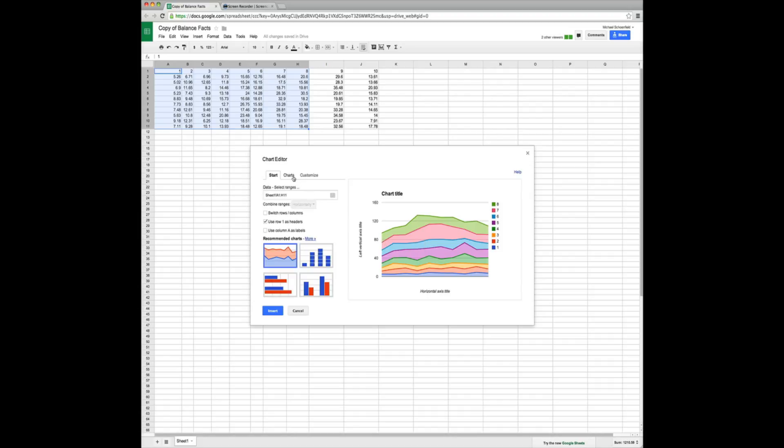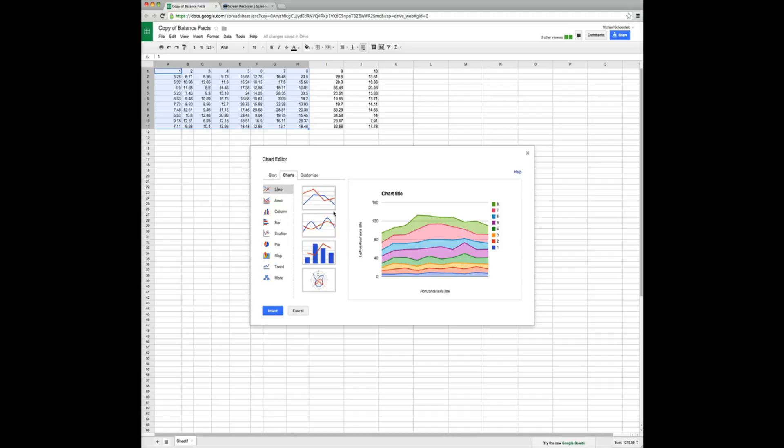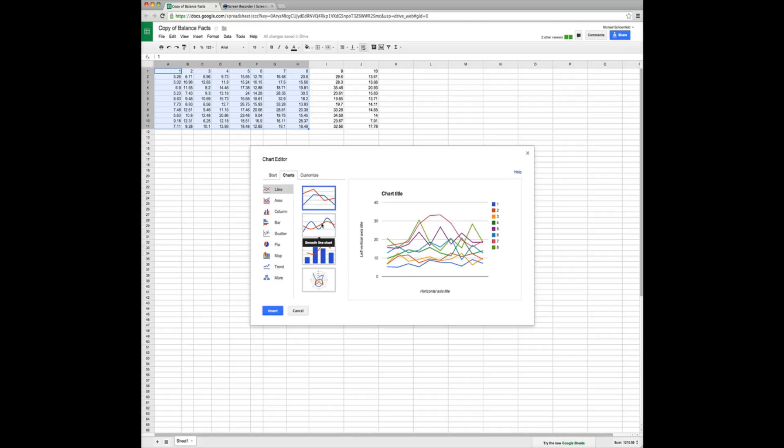So what we're going to do is we're going to come over to charts. We're going to go to line. And then instead of just doing a normal line chart, we're actually going to use a smooth line chart just because it's a little bit more aesthetically pleasing.